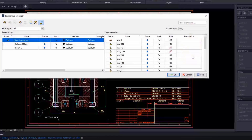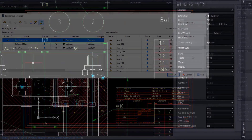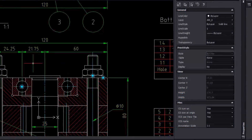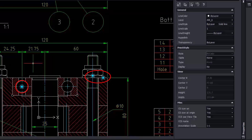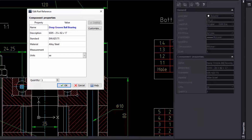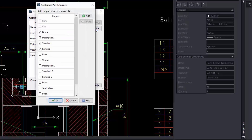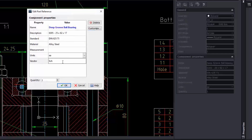If your drawing contains part references that were previously inserted with your legacy mechanical application, you will see blue dots indicating mechanical data is attached. This is a key difference with other versions of DraftSight — only in DraftSight Mechanical will you be able to read and modify this information. For example, if you are replacing a part, you will be able to update the information, which is fundamental to ensure the parts list and BOM remain correct.